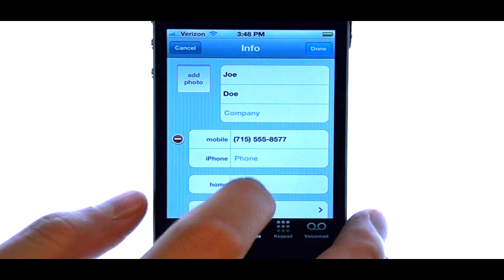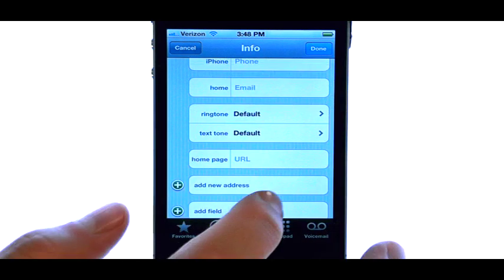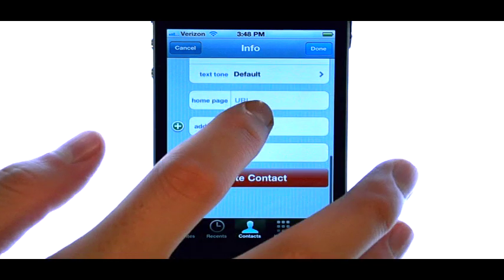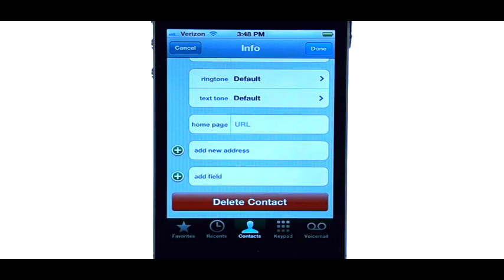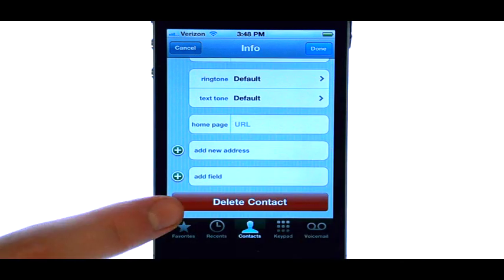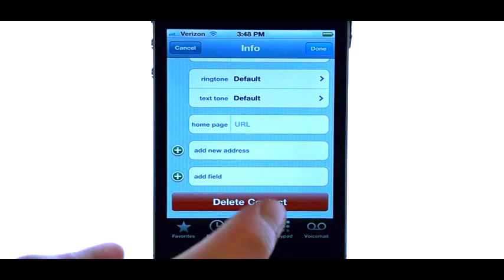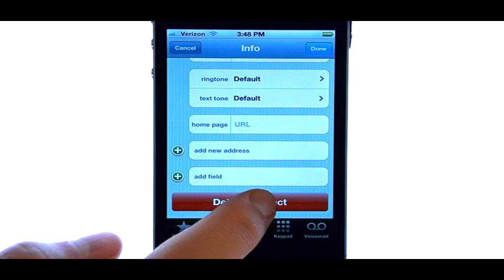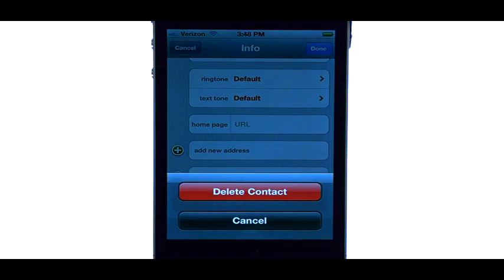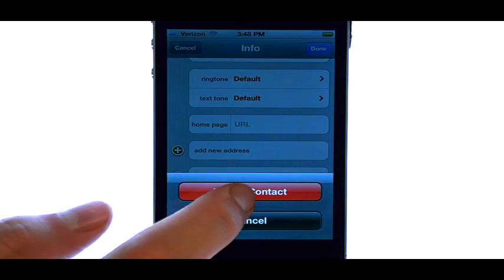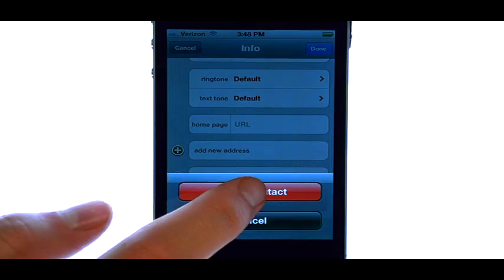Now if we scroll down all the way to the bottom, it has an option to delete contact. Select that option, and then select Delete Contact.